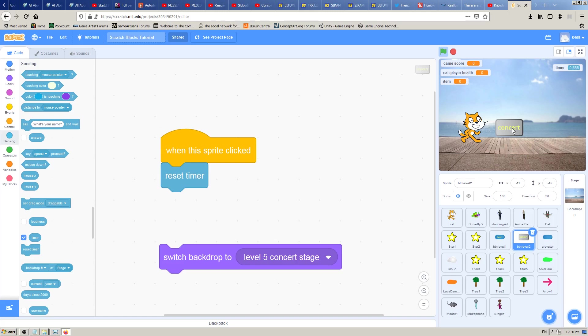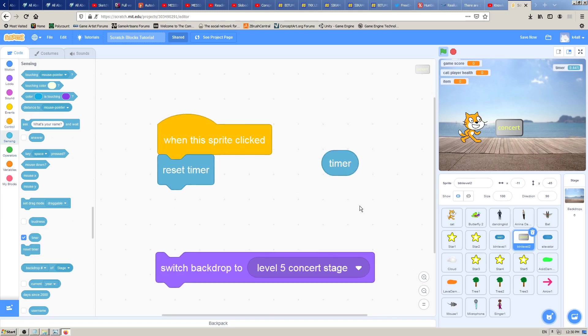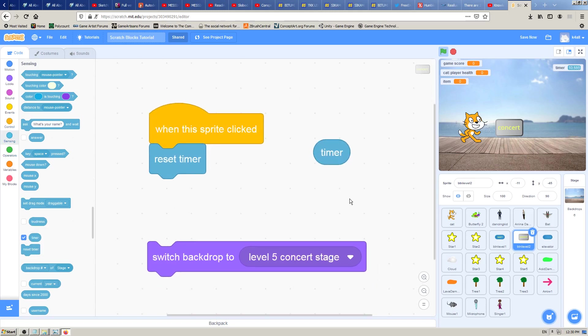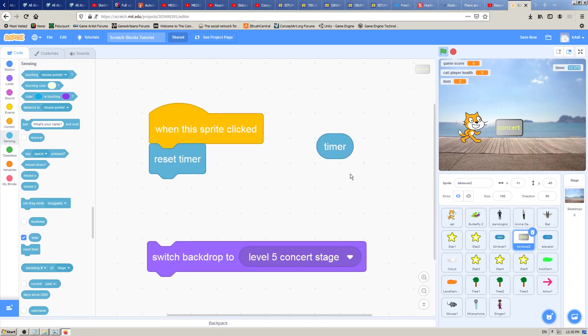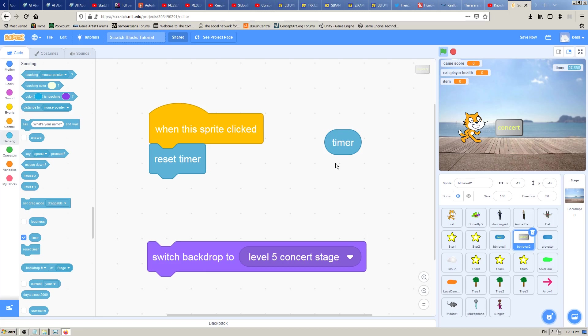So again, very simple and easy to use and easy to understand. This timer is a built-in variable, pre-made for you by Scratch programmers because most games need some kind of timer for them to work.